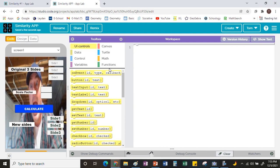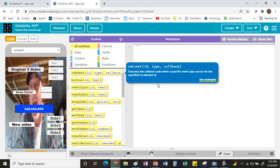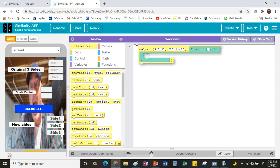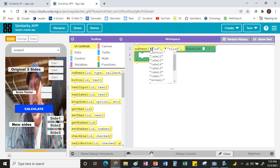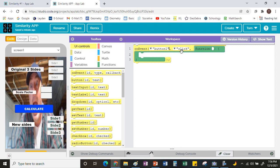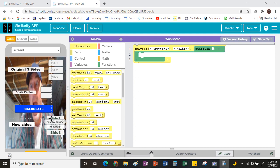To do the coding, the first thing is to switch to User Interface Controls. We're going to tell the computer to do some math when someone clicks a button. The very first option under user interface is On Event. Change the ID to button one, and set the event to when somebody clicks it. Now we're saying: when somebody clicks that button, this is what we want you to do. For the first output label — for me it's label5 — we want it to spit out the new measurement for side one.